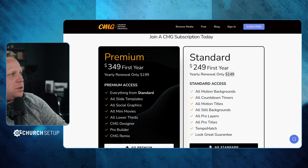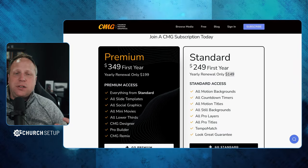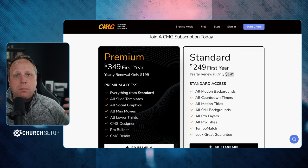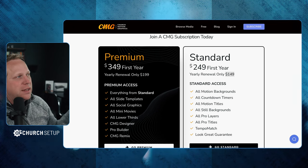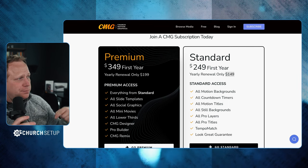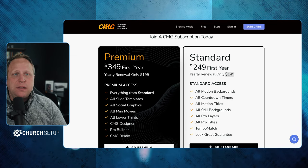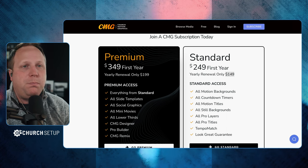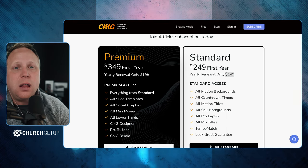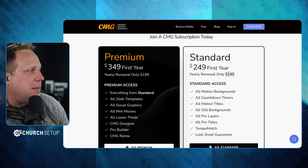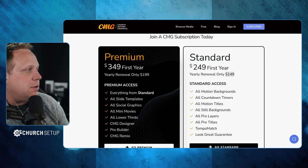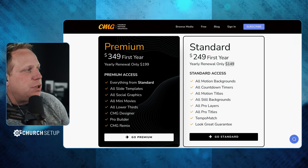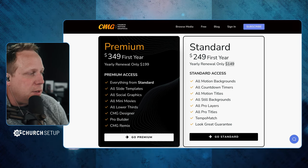We're going to talk about pricing first, because if it's not in the budget, no need to look at it. The first one is churchmotiongraphics.com. I am not sponsored by any of these — I am an affiliate for churchmotiongraphics.com, but I'll put all the links down below in the description. They are the most expensive of the ones I'm going to tell you about today. The premium package is $349 for your first year, then $200 after that. Standard is $250 your first year, then $150 after that. Honestly, the price difference isn't big enough — I'd go ahead and get premium.